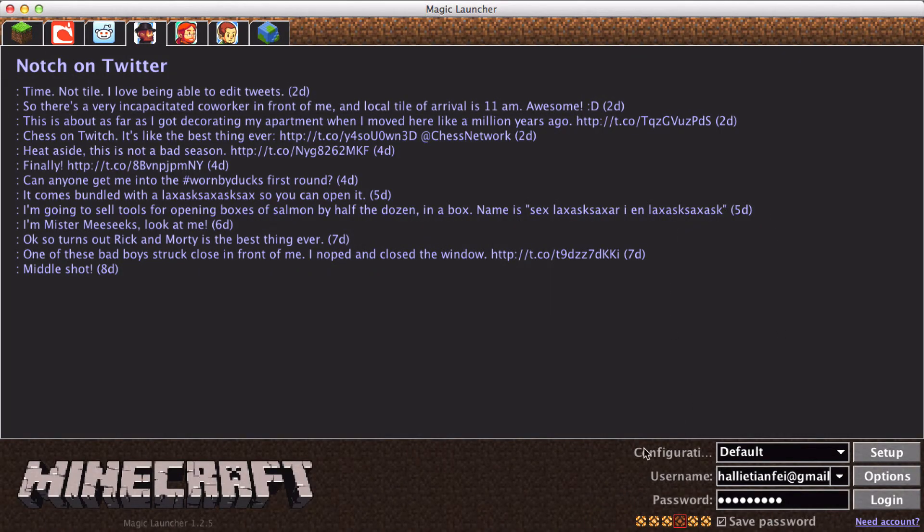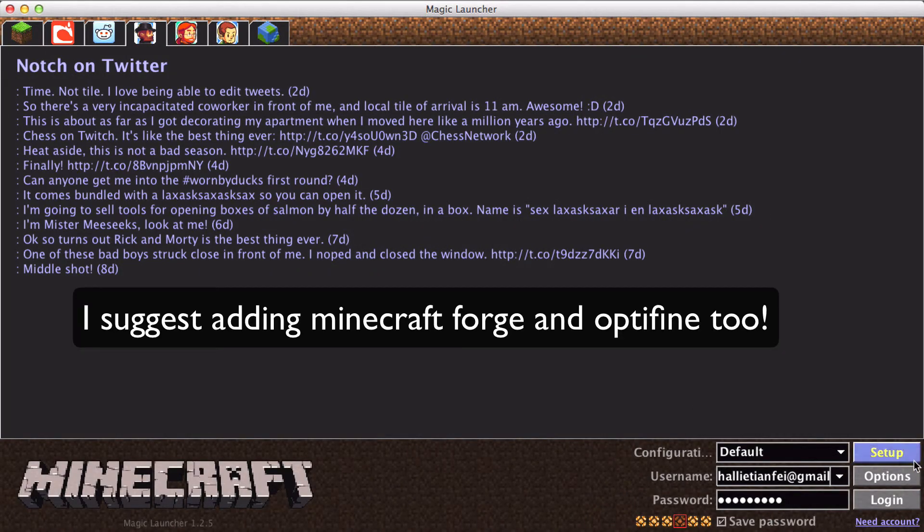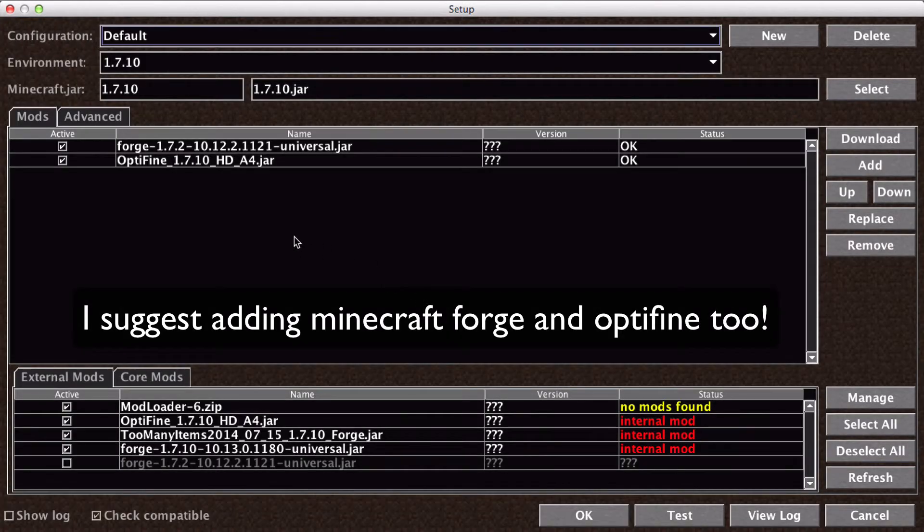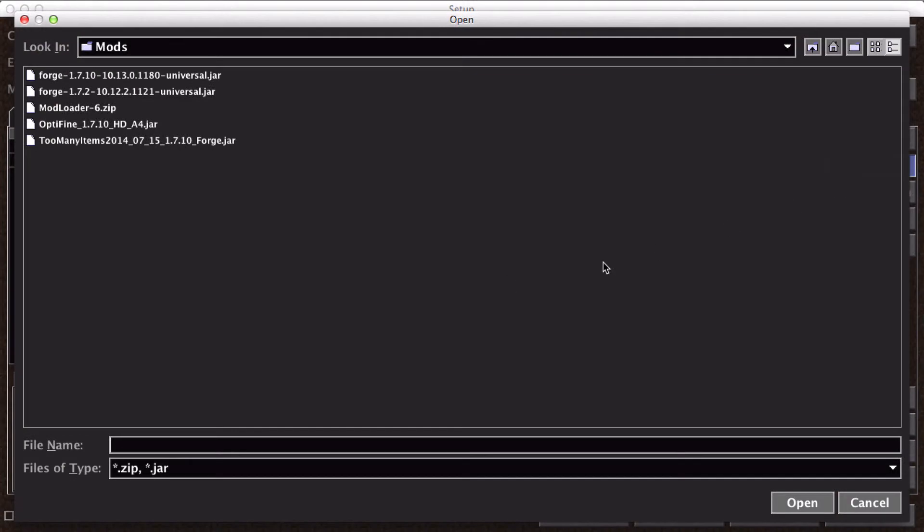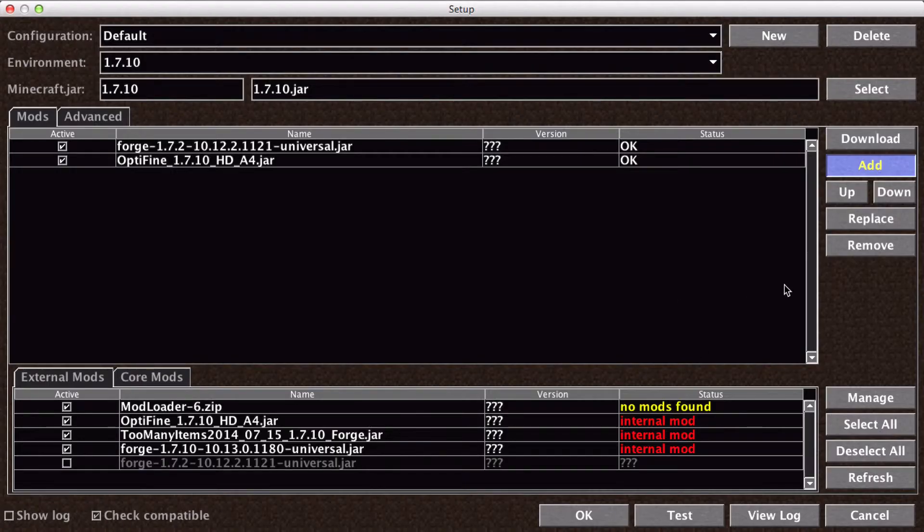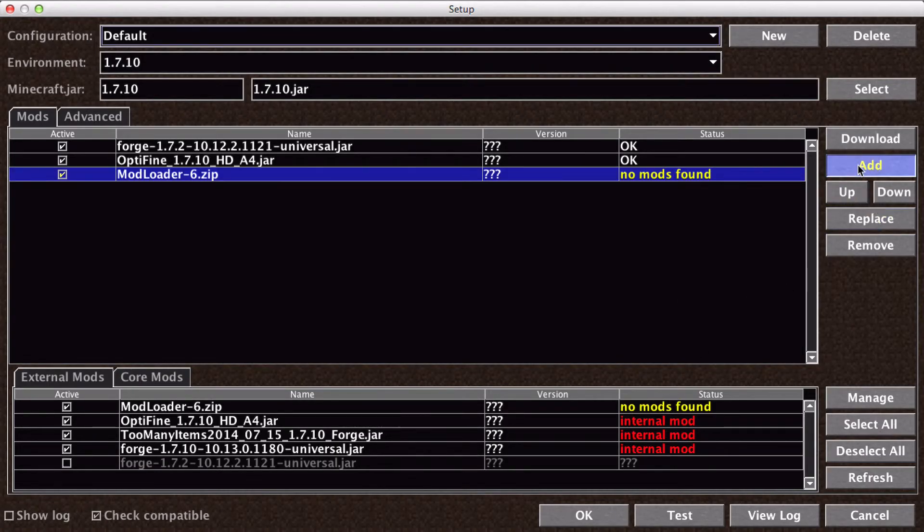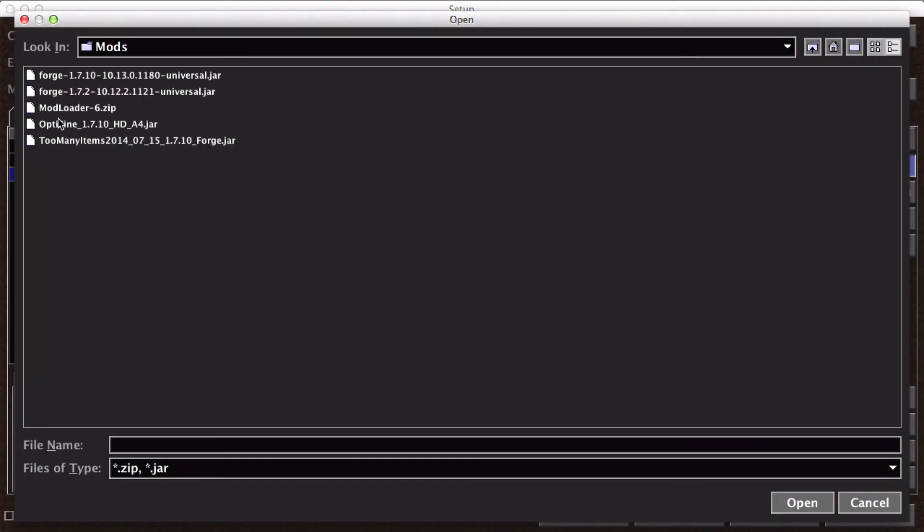Go to Magic Launcher, and then you're going to hit Setup. Now, here's the two we have. You're going to click Add. Make sure everything's on 1.7.10. Click Add. It will take you to your Mods folder. And then add this. And add this.